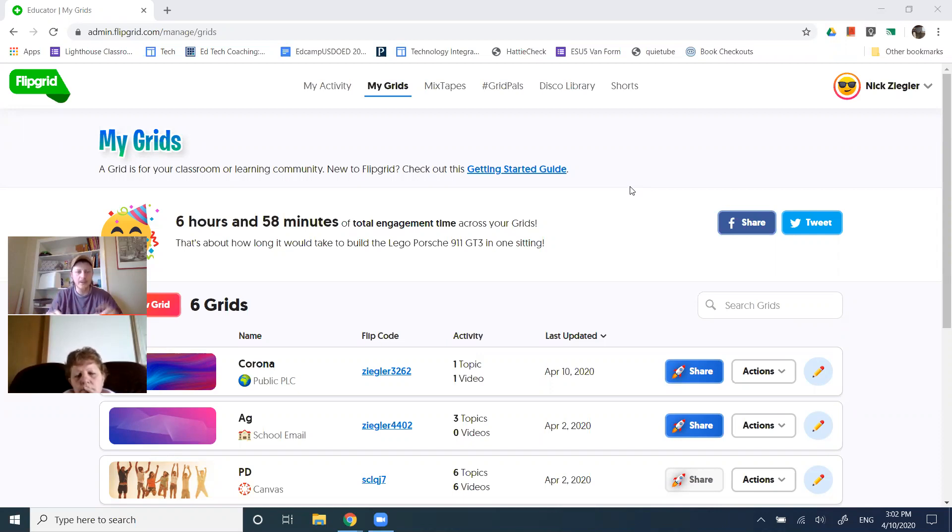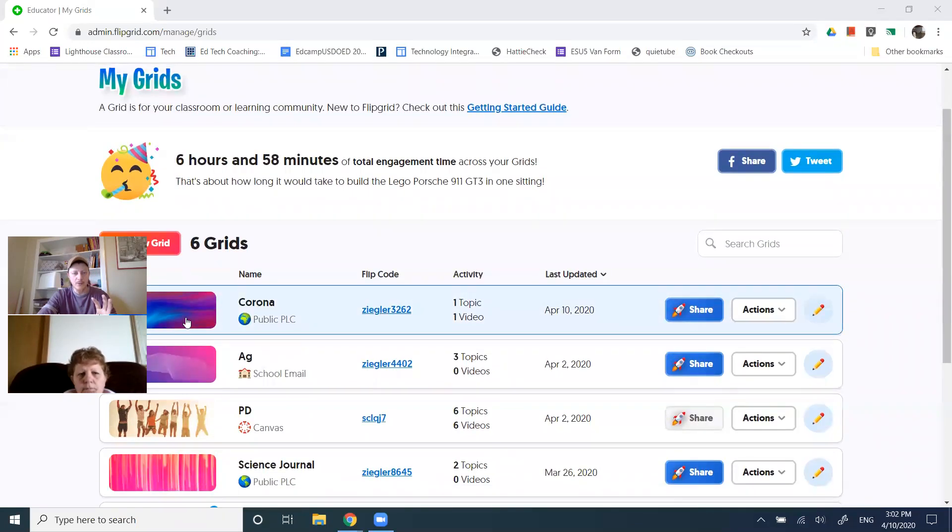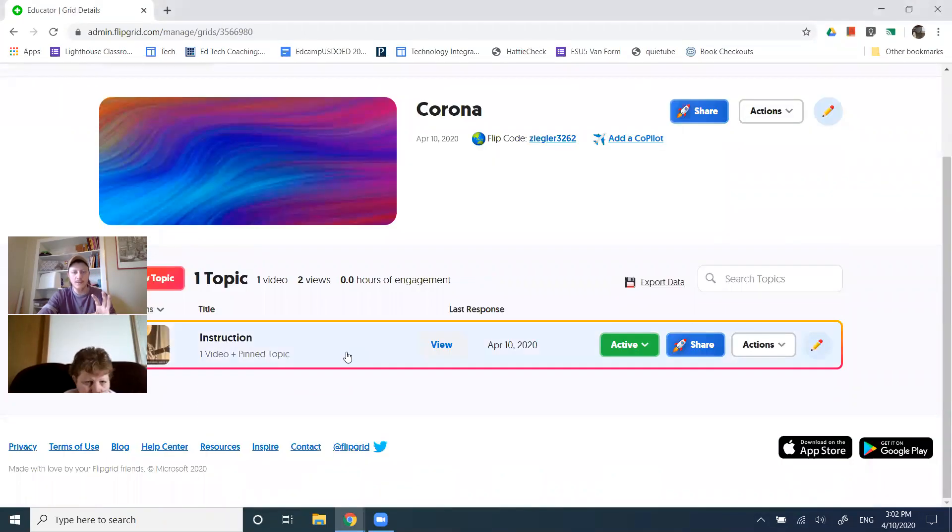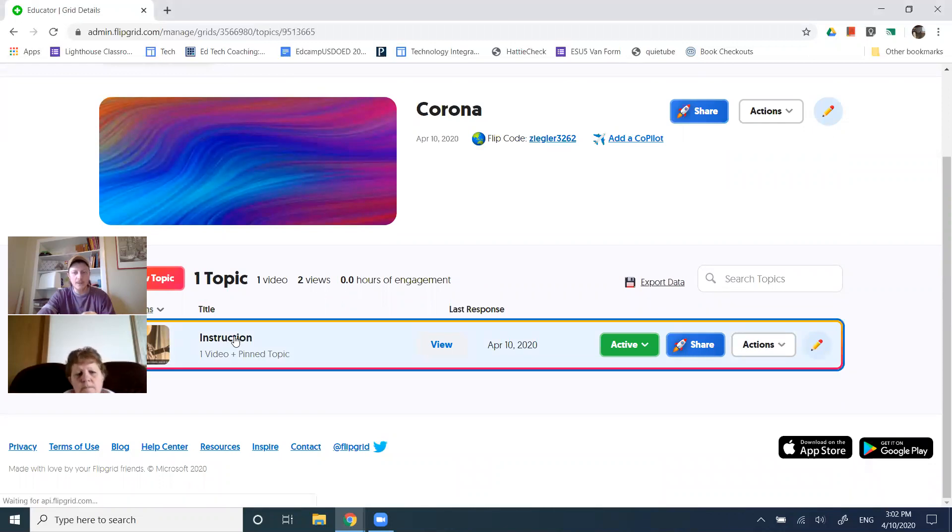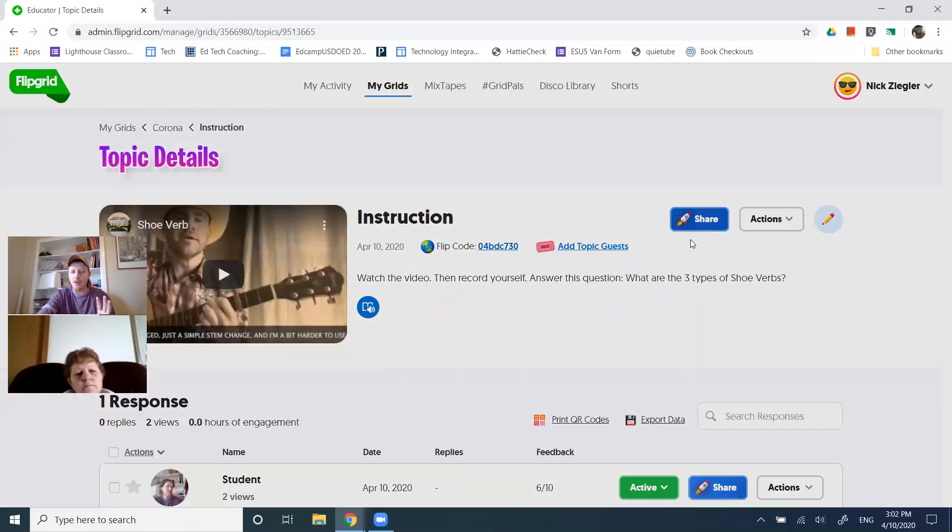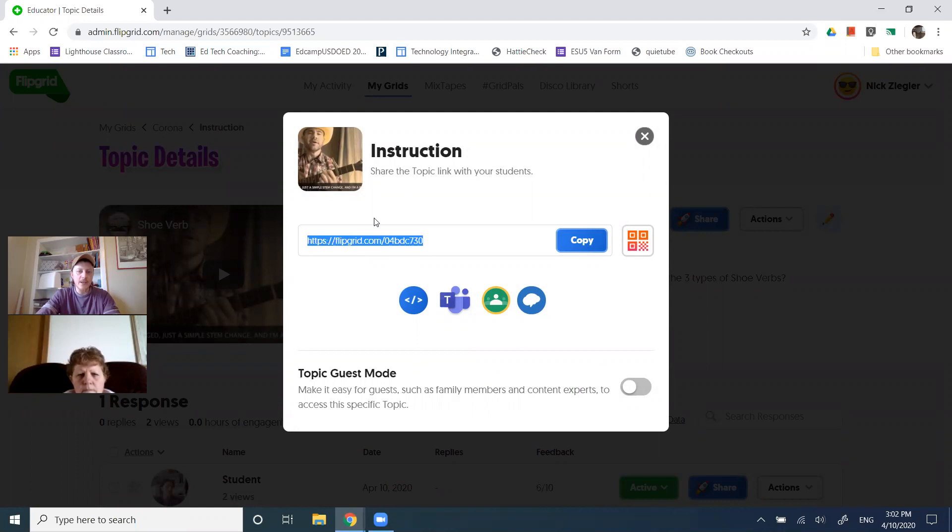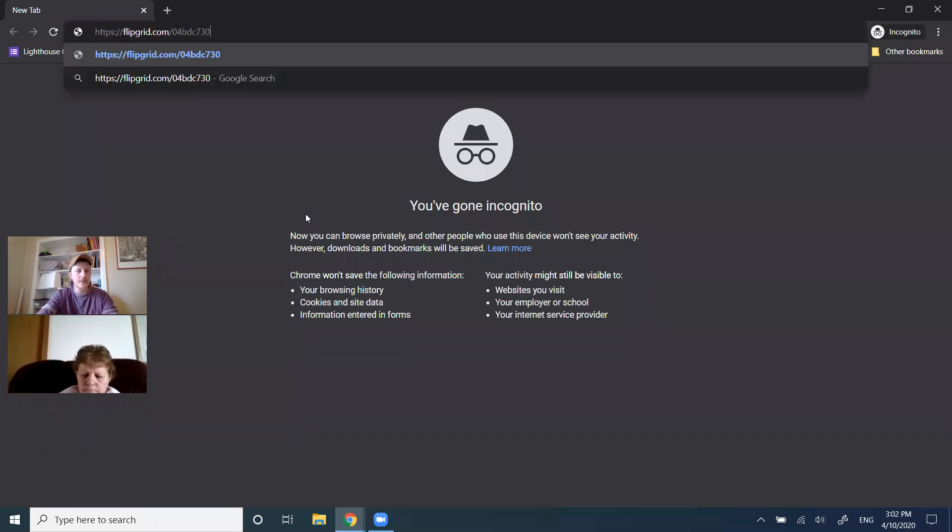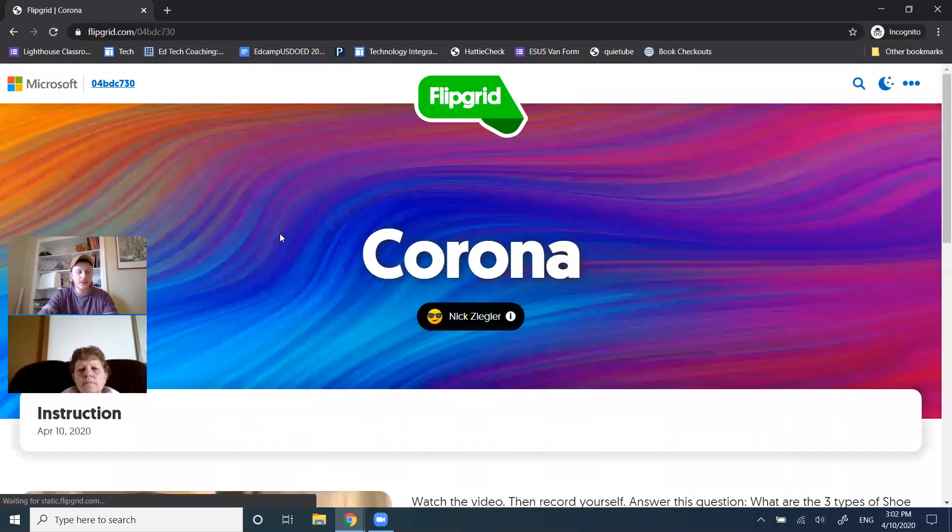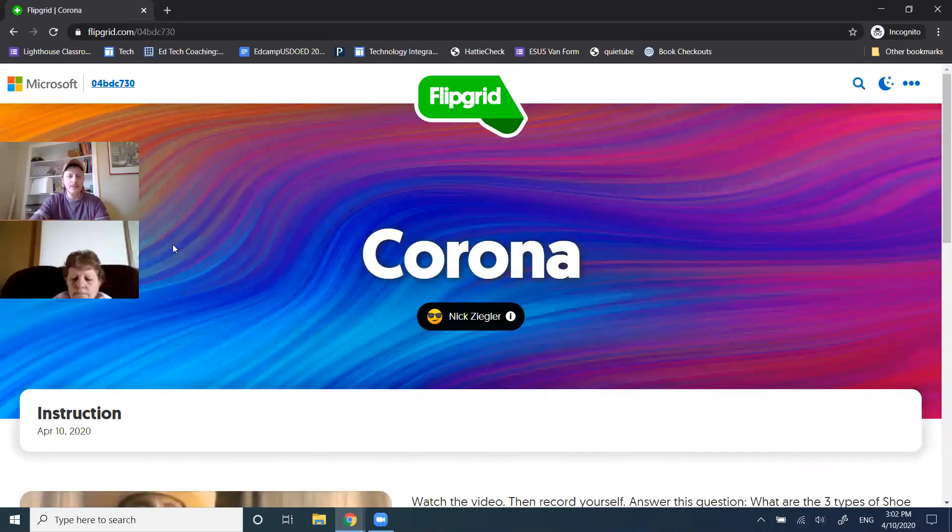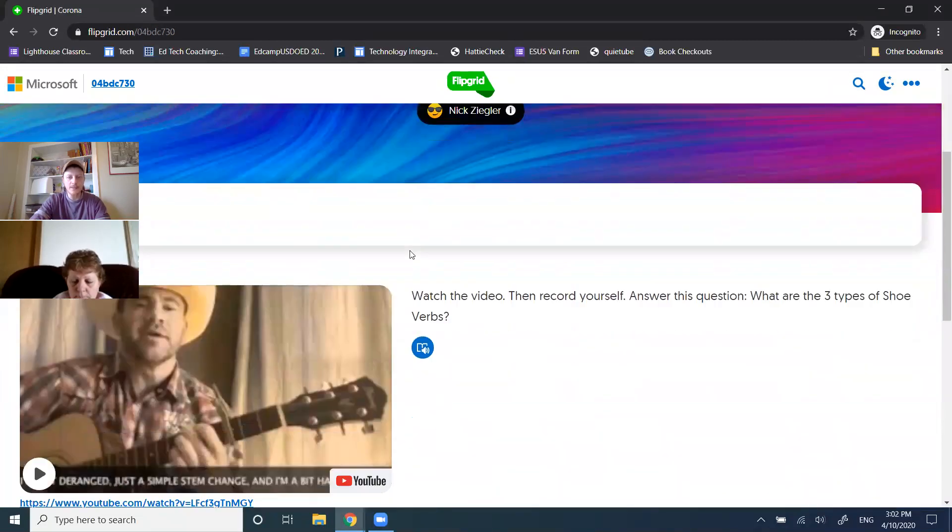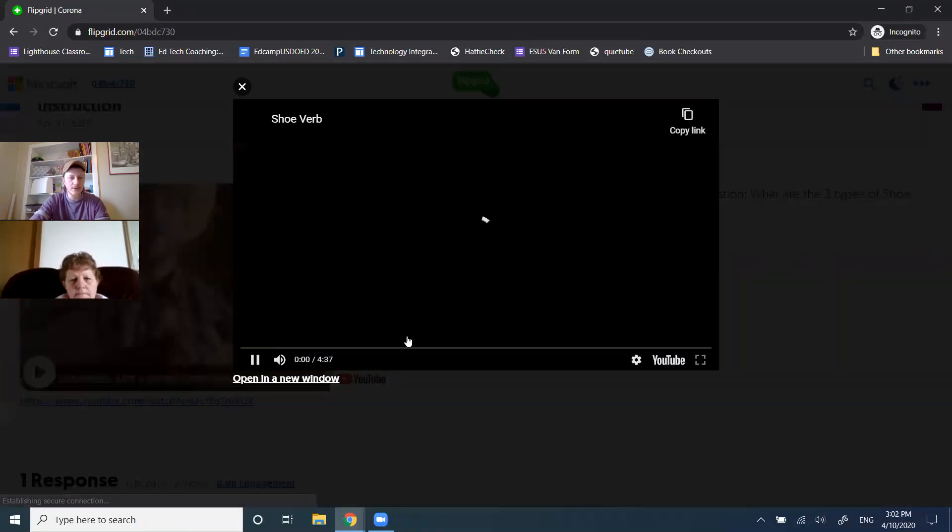We'll start with that, and so you're looking at the teacher side. I'm logged in as a teacher, and I started a new grid and created a quick topic. I want to show you what it would look like from the student perspective. You would share whatever it is with your students, and then we'll open an incognito window. That means that you're not logged in. When the student goes to your topic, you've shared a topic with the kids. Now they see your content, and they can play your video.